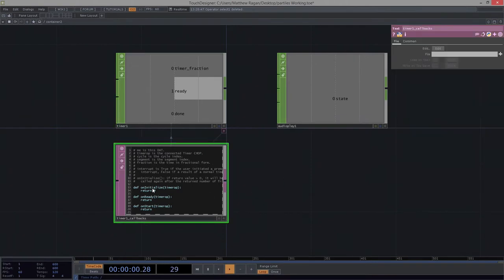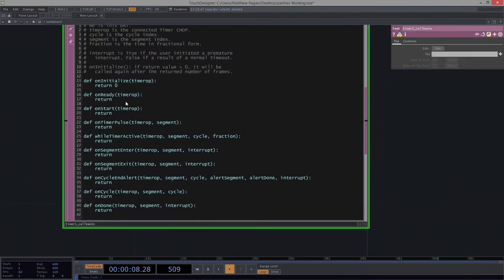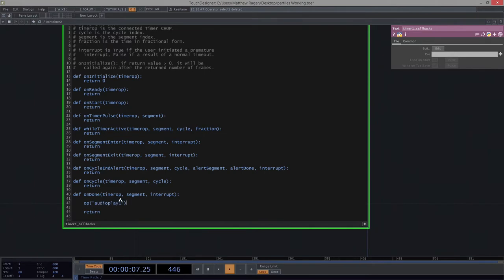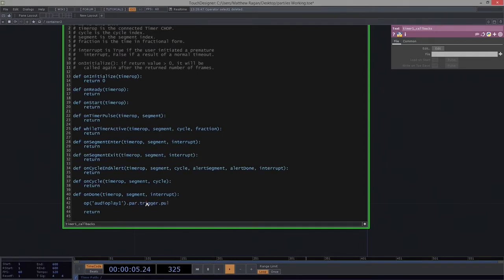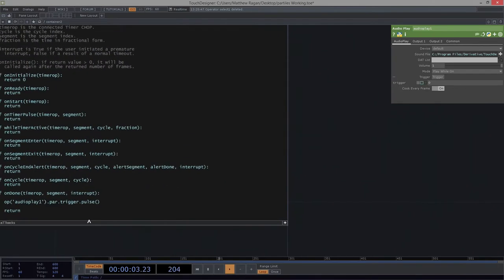In here, let's take a look at what that might mean. So I've got a ton of callbacks — scripts that will fire at any of these states. So when we initialize, when we're ready, when we start, when we pulse, while we're active — the list goes on and on. Let's start with using done. On done, I want to do a particular thing: I would like the operator called audio play one, look at the parameter called trigger, and pulse it. If we look over here, we can see there's this thing called trigger — I just want to pulse it.